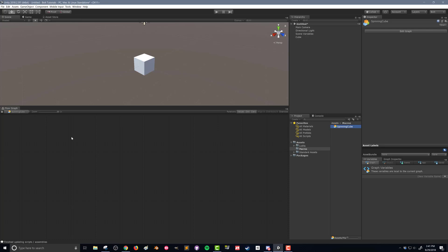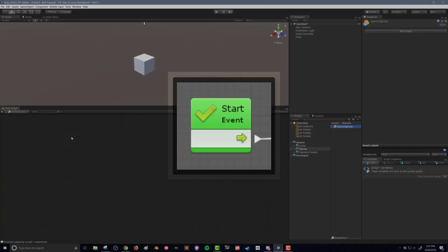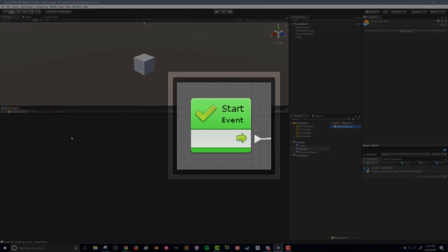the start event and the update event. The start event is going to run once and it's going to run when this flow graph first gets started. So any units, any code that we get attached to it is only going to run the one time.